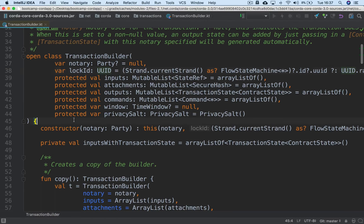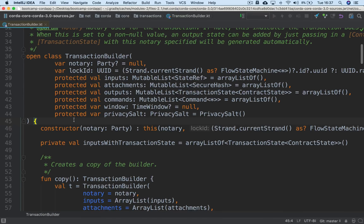The purpose of a TransactionBuilder is just to give you a mutable transaction container that you can add things to. Once your transaction becomes signed, it's effectively immutable — you can no longer modify it without breaking those signatures. So the workflow is to create a TransactionBuilder, add the various inputs, outputs, and commands that you want, and then finally sign it to convert it into an immutable version.